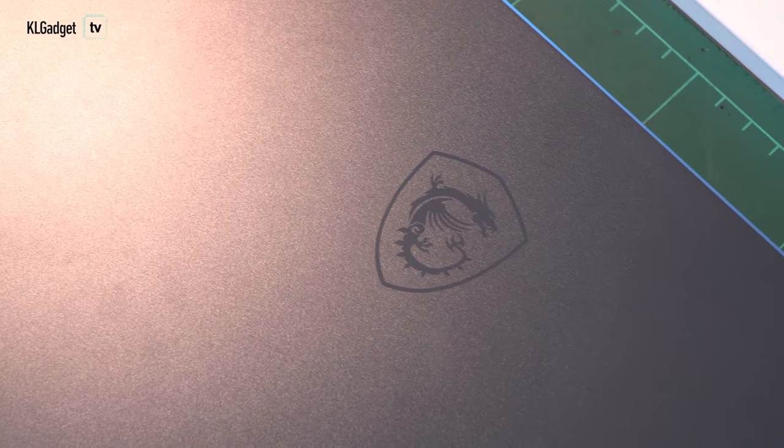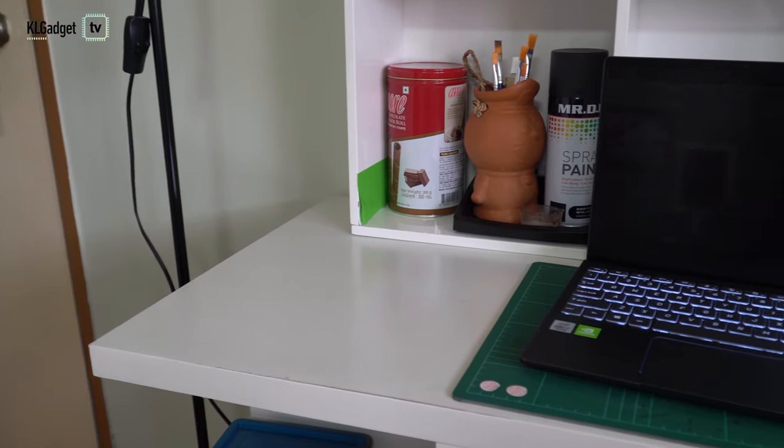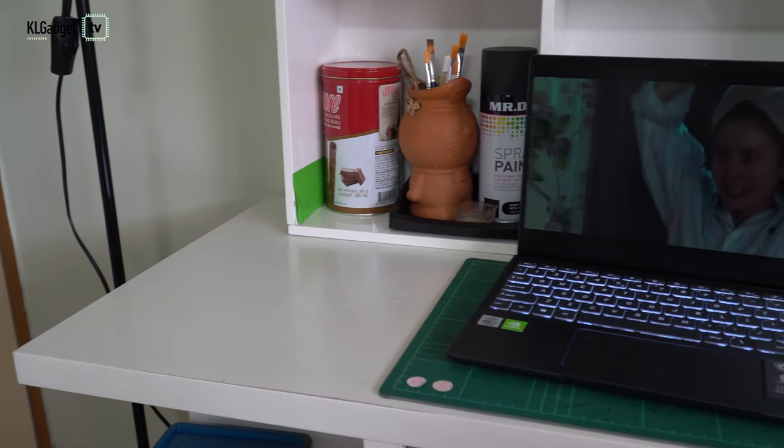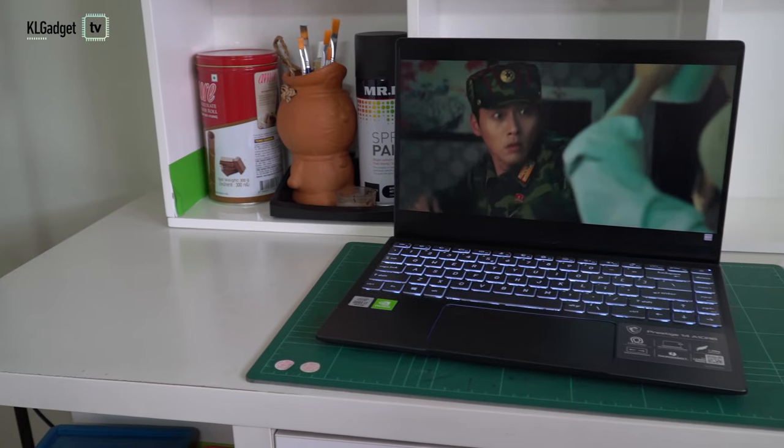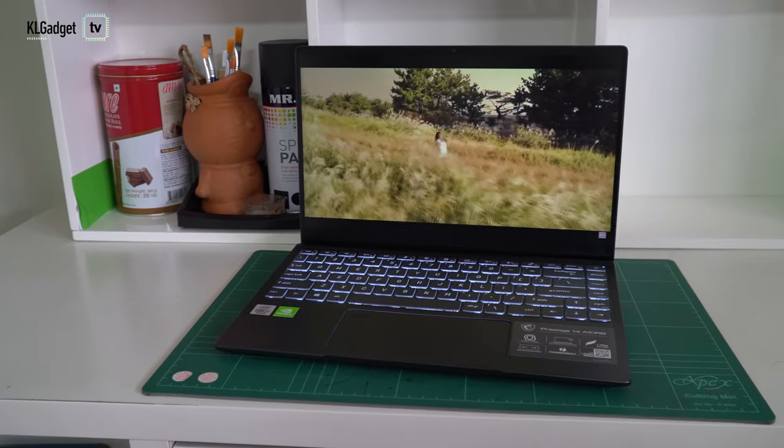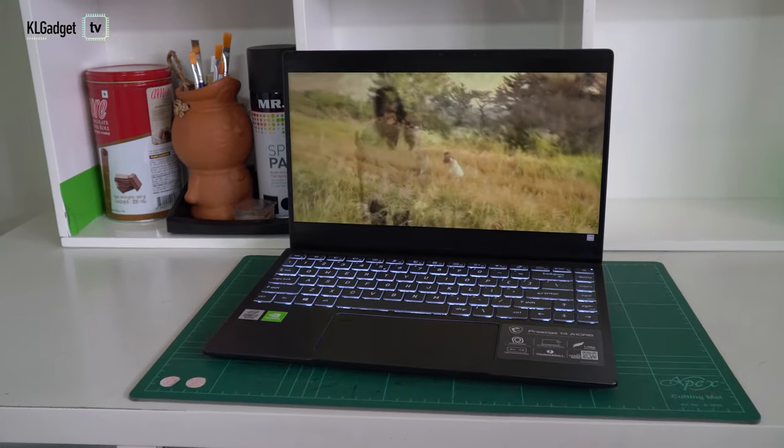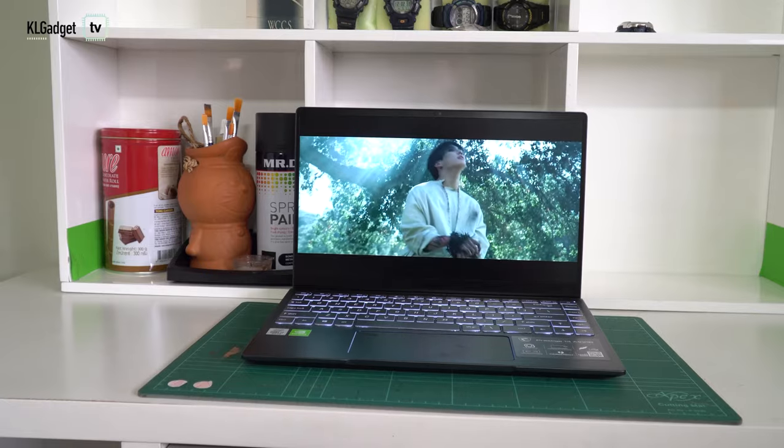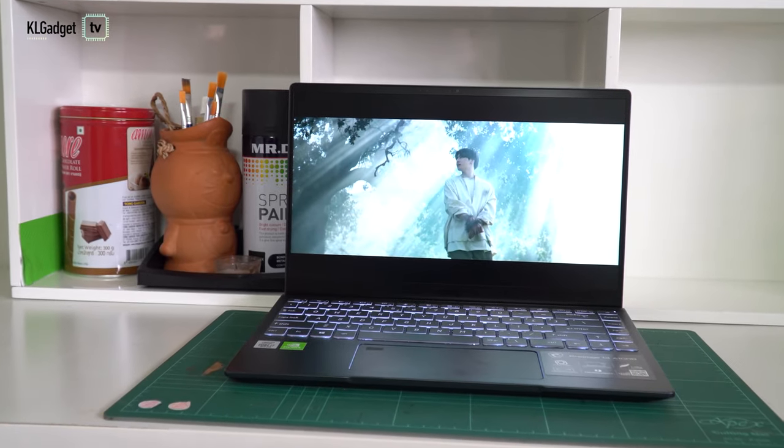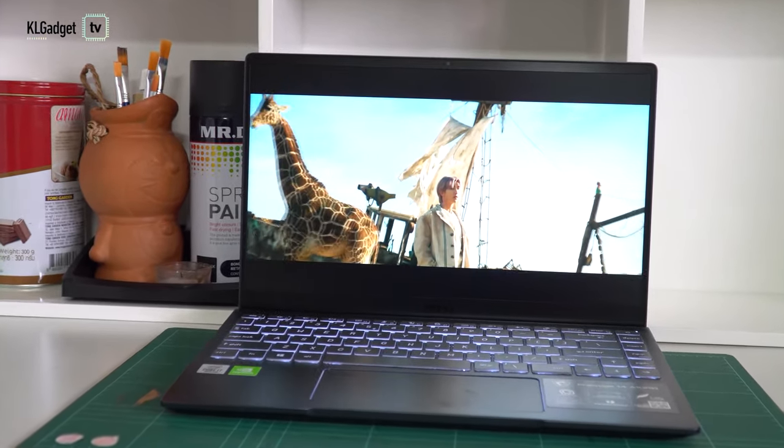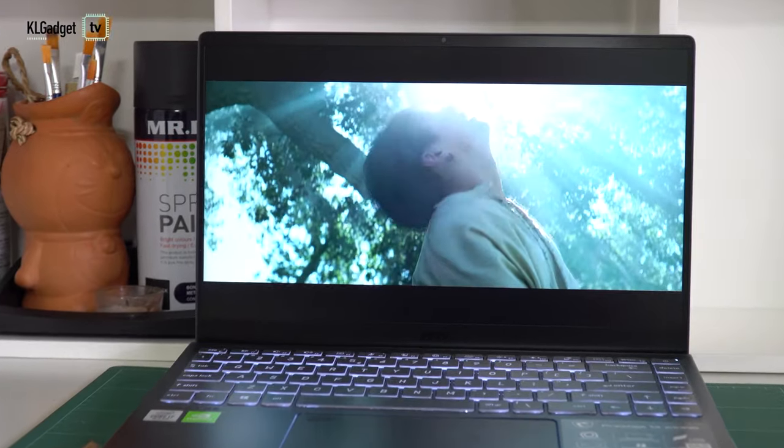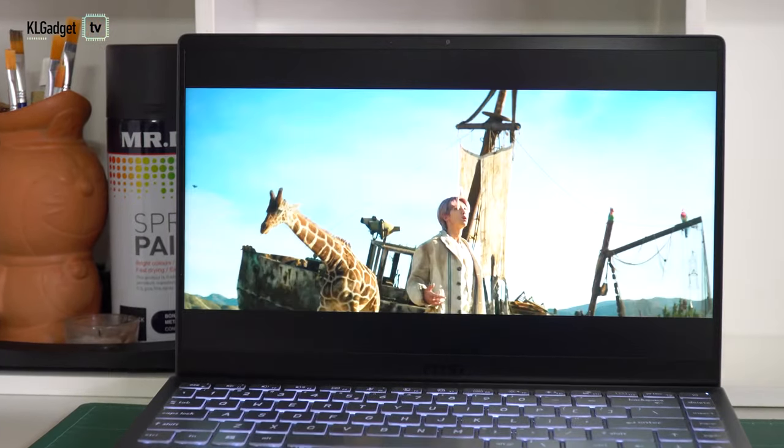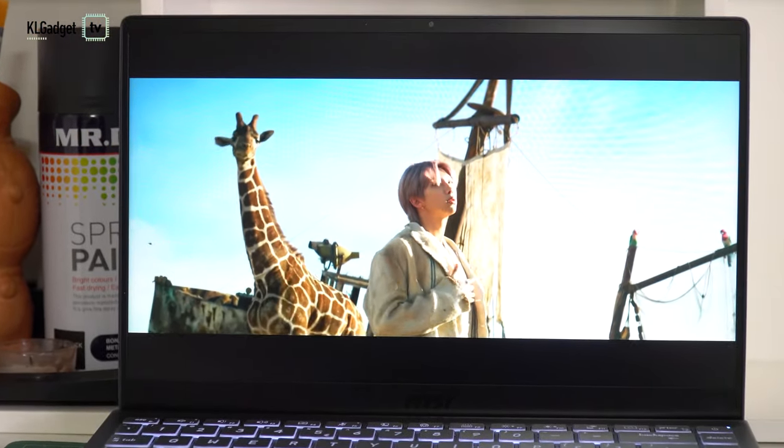MSI considers the Prestige 14 as part of its creator lineup and it doesn't disappoint in hardware aspects. The 1080p panel uses an anti-glare material and supports 100% sRGB color space with good viewing angles. The loudspeakers fire sound through the bottom but they can sound really loud when maxed out and produce decent low frequencies, although they still aren't as good as MacBook speakers.